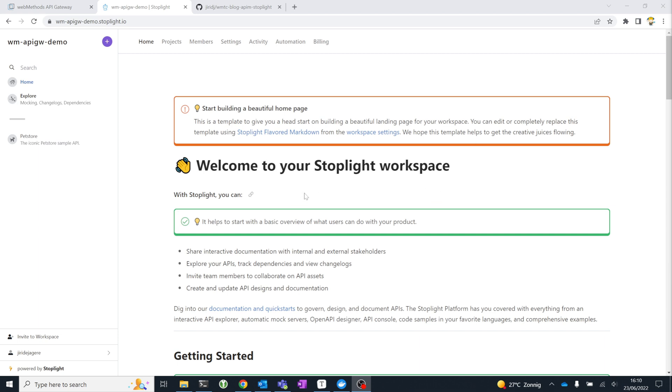When you go to the Stoplight website, you can create a free account and your own workspace. The workspace within Stoplight is actually where you'll be organizing all of your API projects and where you'll be collaborating with other people on those APIs.